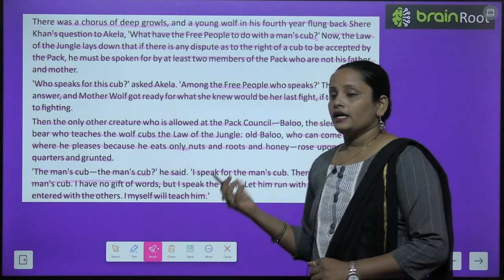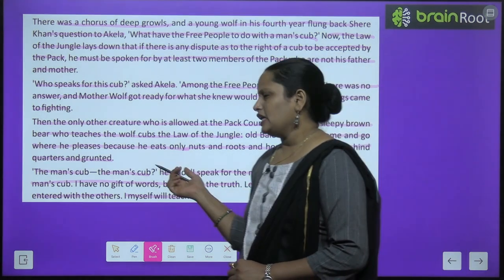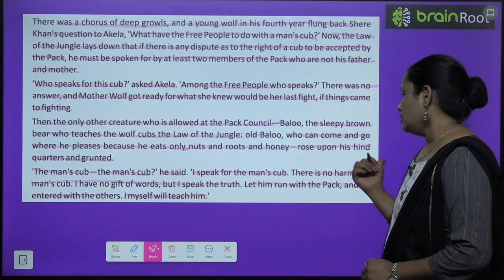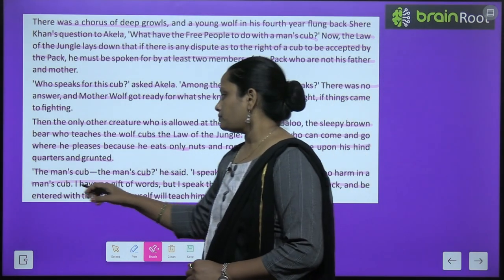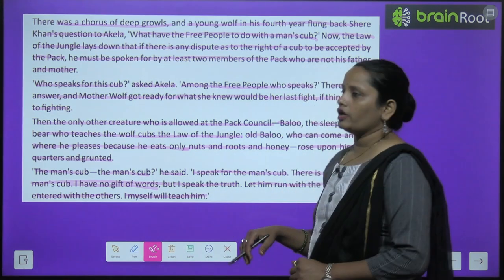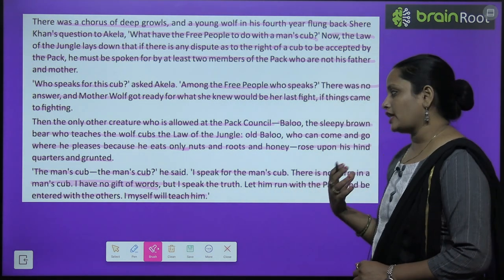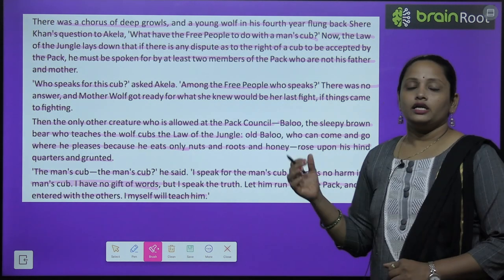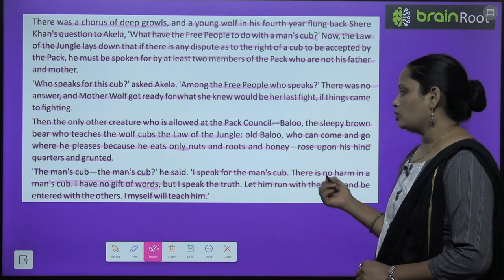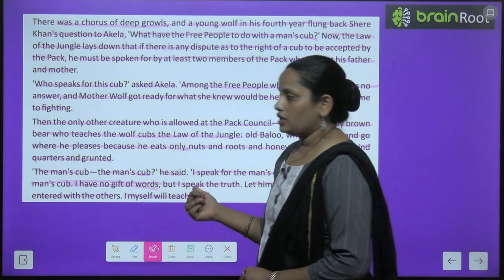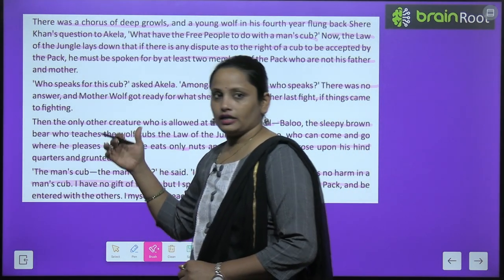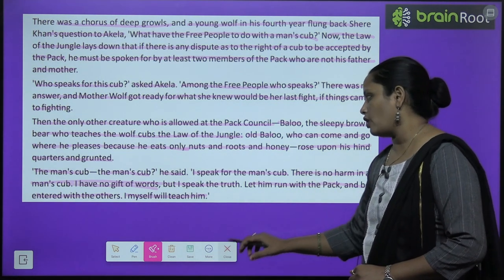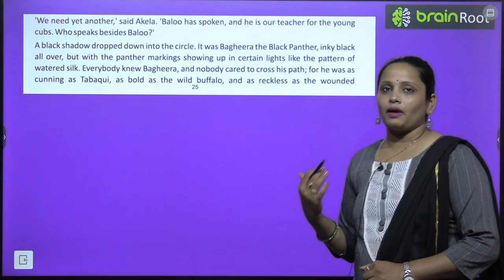Baloo ne kaha: 'Man's cub mein kya dikkat hai? Mujhe usme koi bhi nuksaan nahi dikta, koi harm nahi dikta. I have no gift of words — mere paas words ki takat nahi hai — lekin main jab bhi bolta hoon, sach bolta hoon. Aur is bache ko pack ke saath rehne do. Main khud iska dhyan rakhunga, main use khud sikhaaunga.'